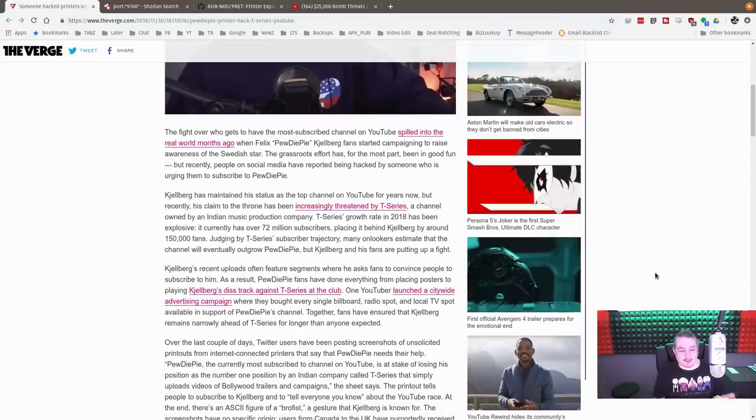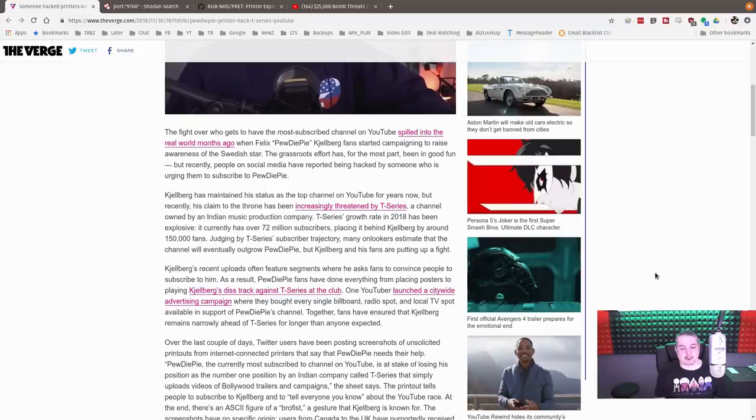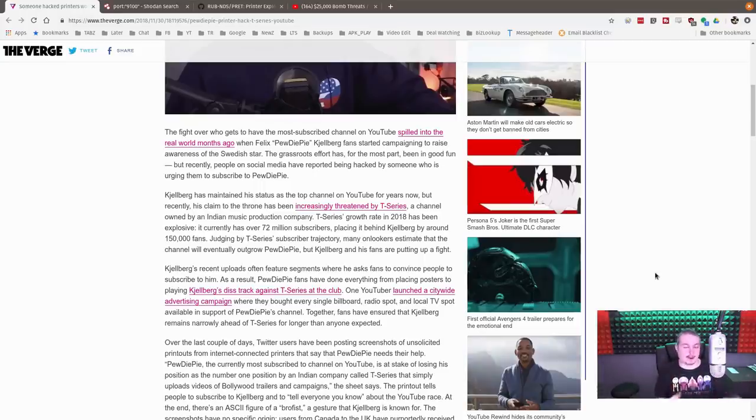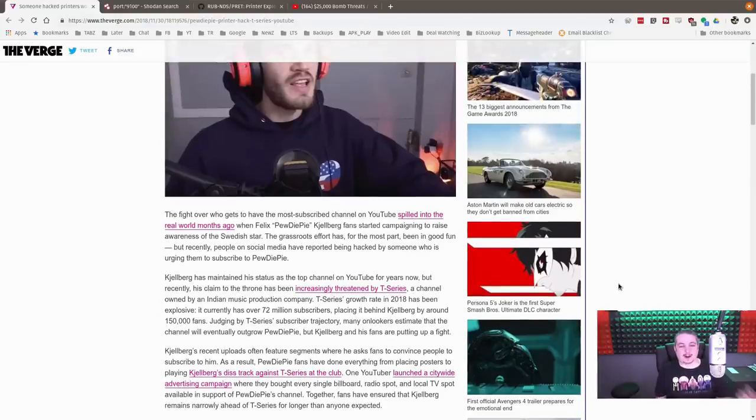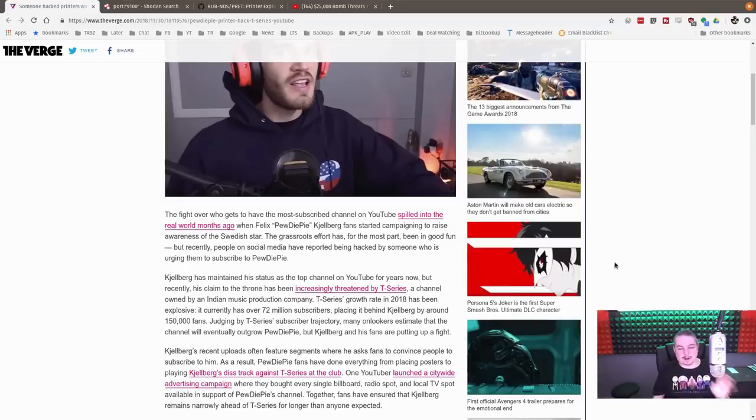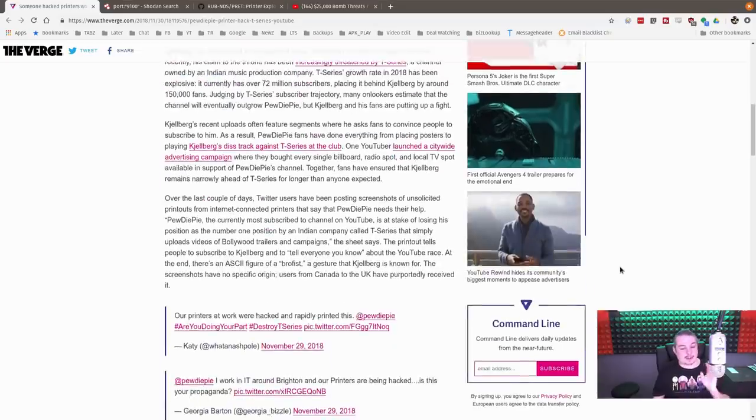PewDiePie is the most subscribed YouTube channel on the Internet. T-Series is the second most subscribed. They are pseudo in competition with each other. The fans of Felix are now trying to gain more subscribers, and where this gains interest to me is the methodology.